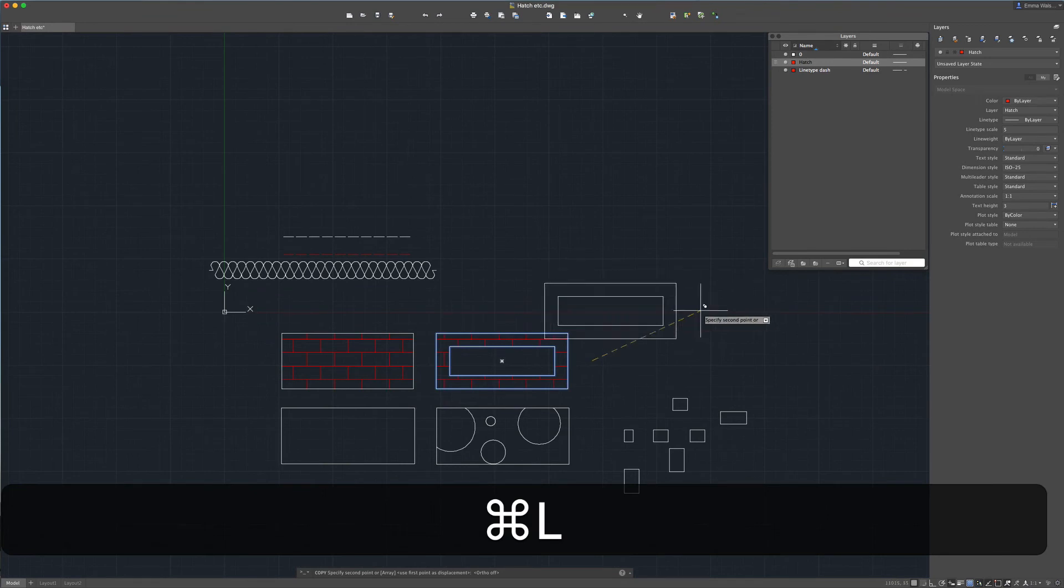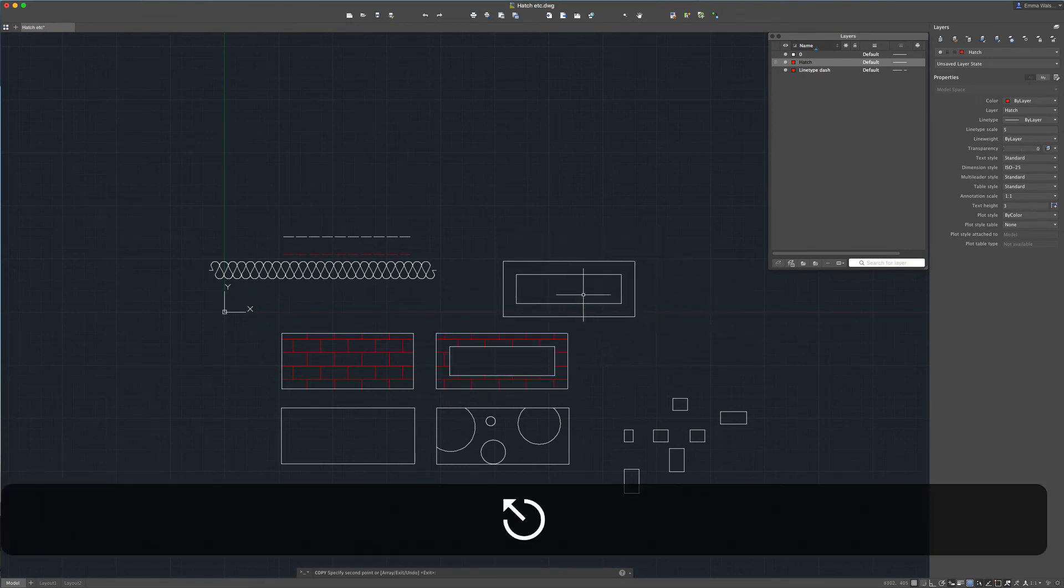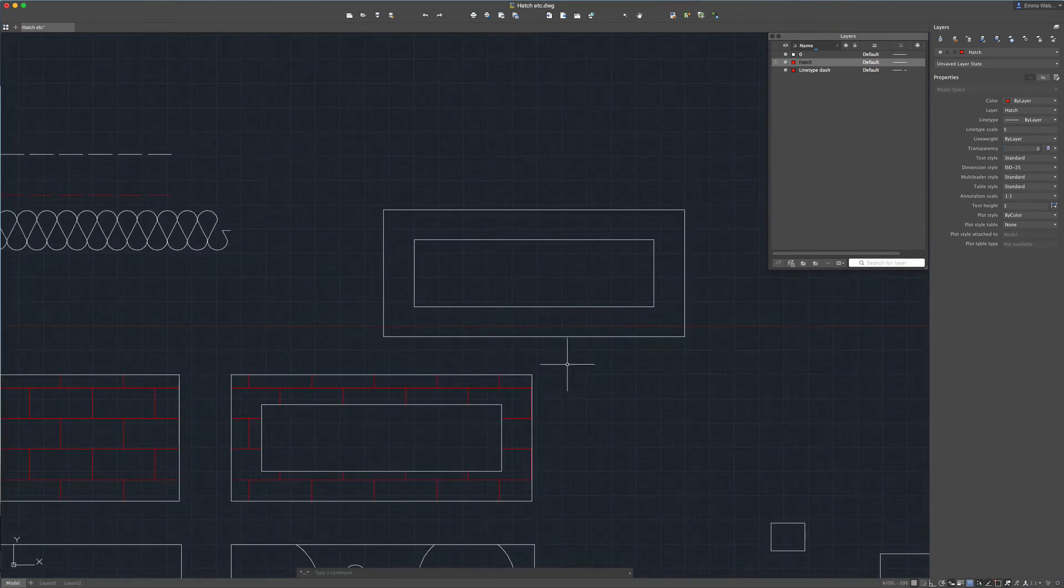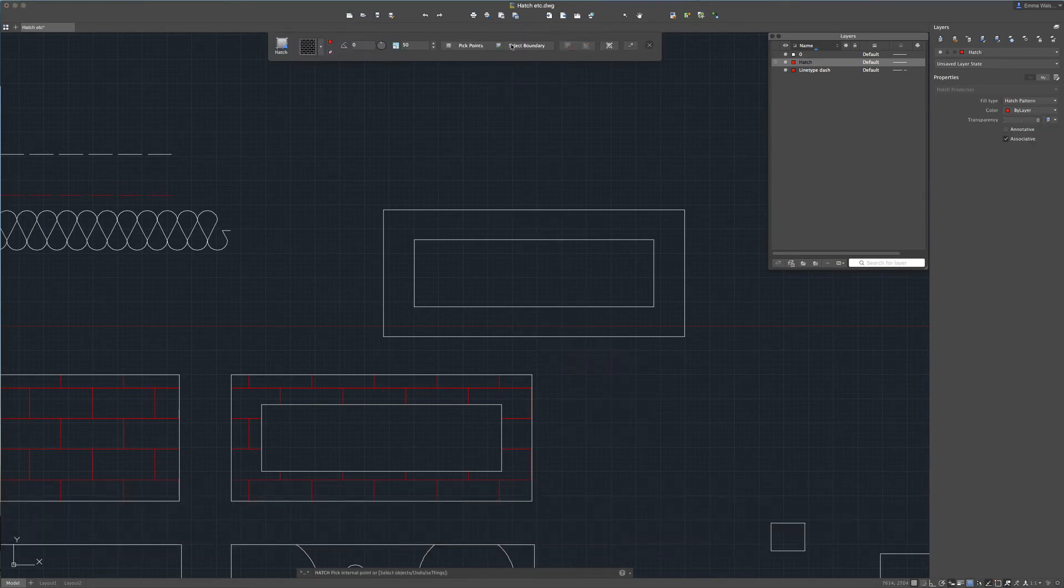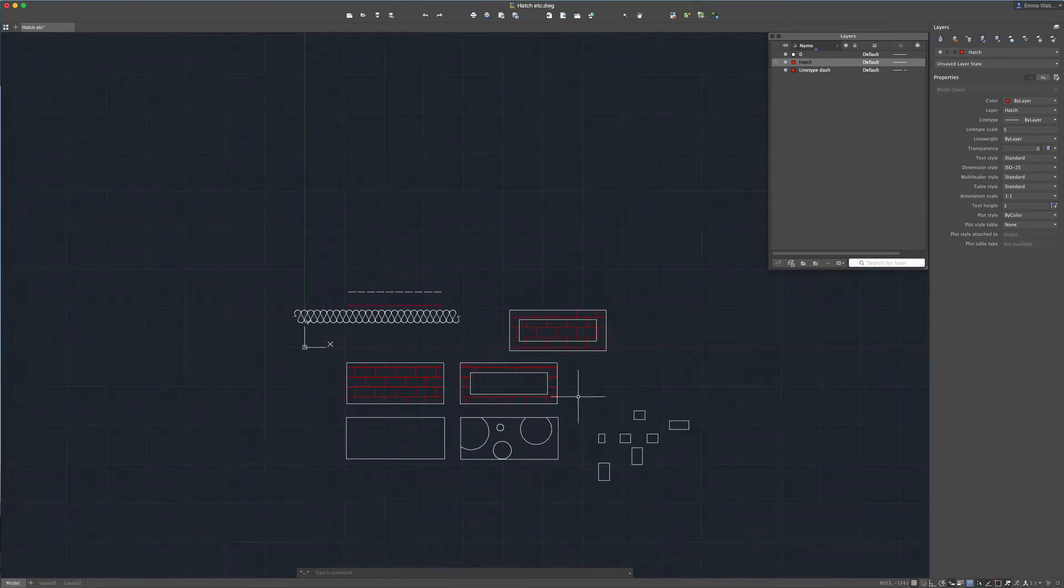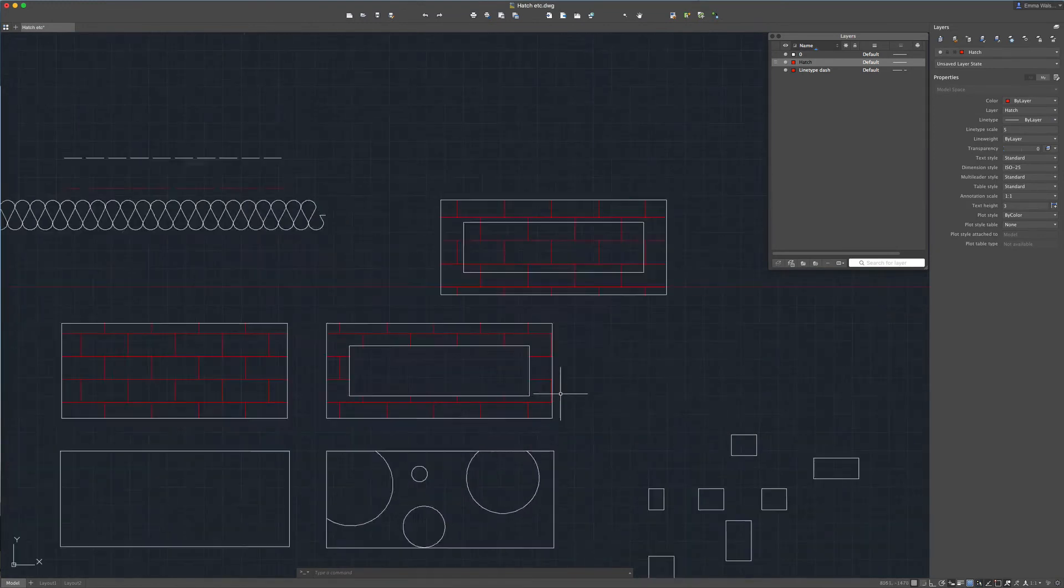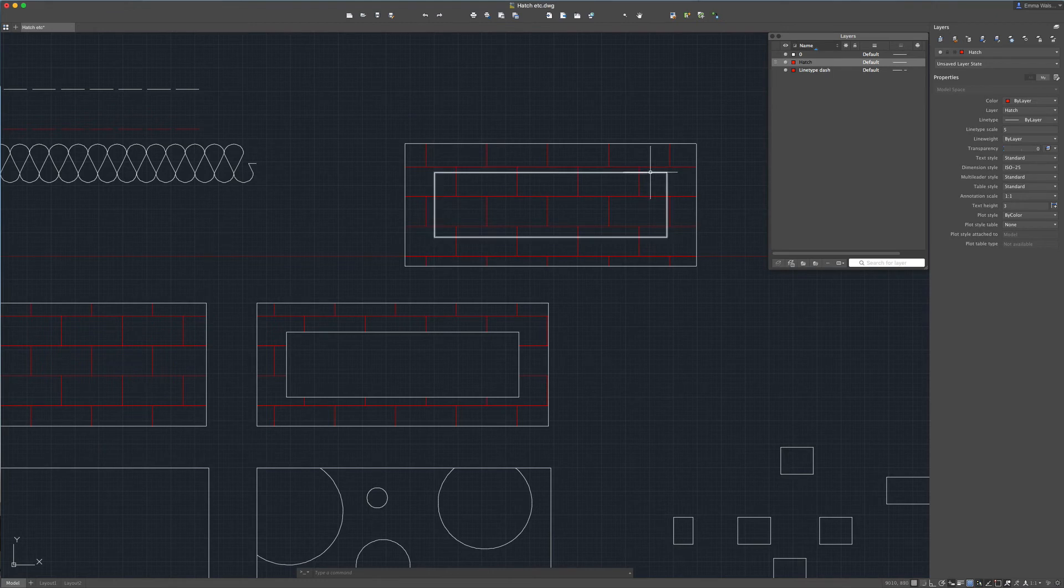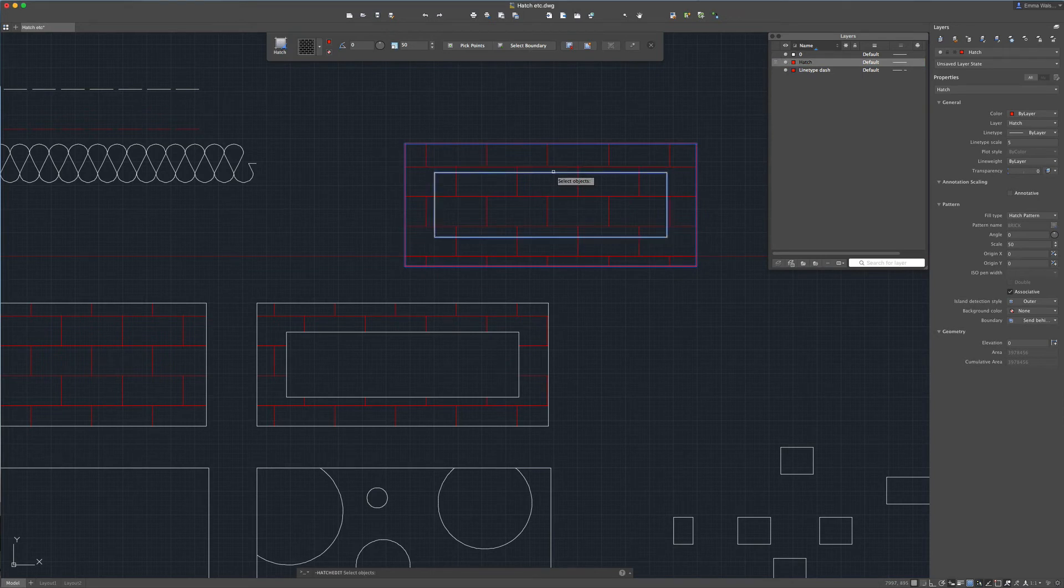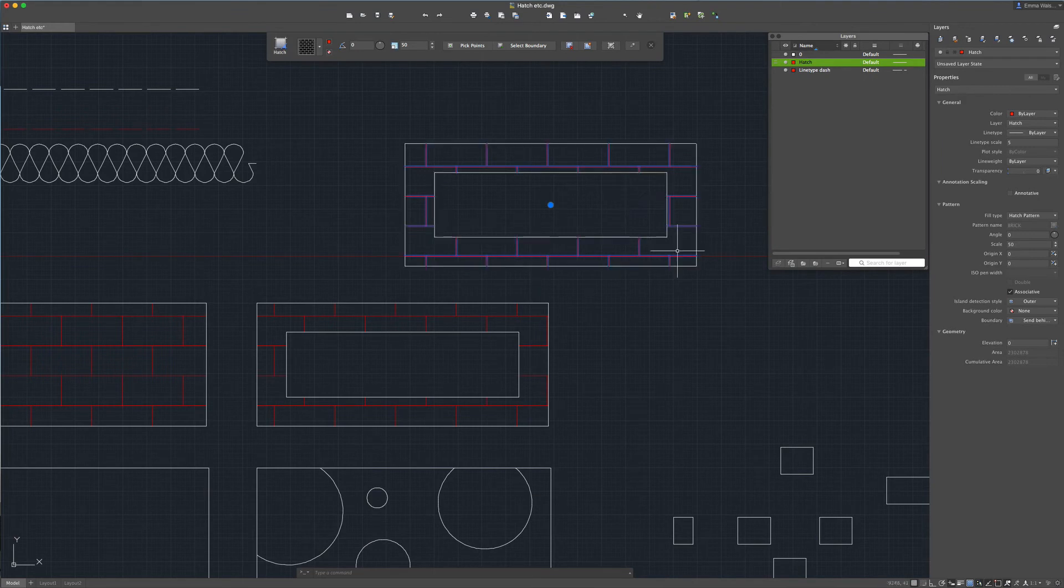Another thing you could do though if perhaps you've hatched something and then realize you want to remove some of that hatch is if we've hatched a boundary like this and you thought oh hold on a minute I want to remove this hatch from within the inner rectangle you can select the hatch and click select boundary and you can add the inner rectangle to that selection, press enter and you can see it's now removed the inner hatch from that rectangle.